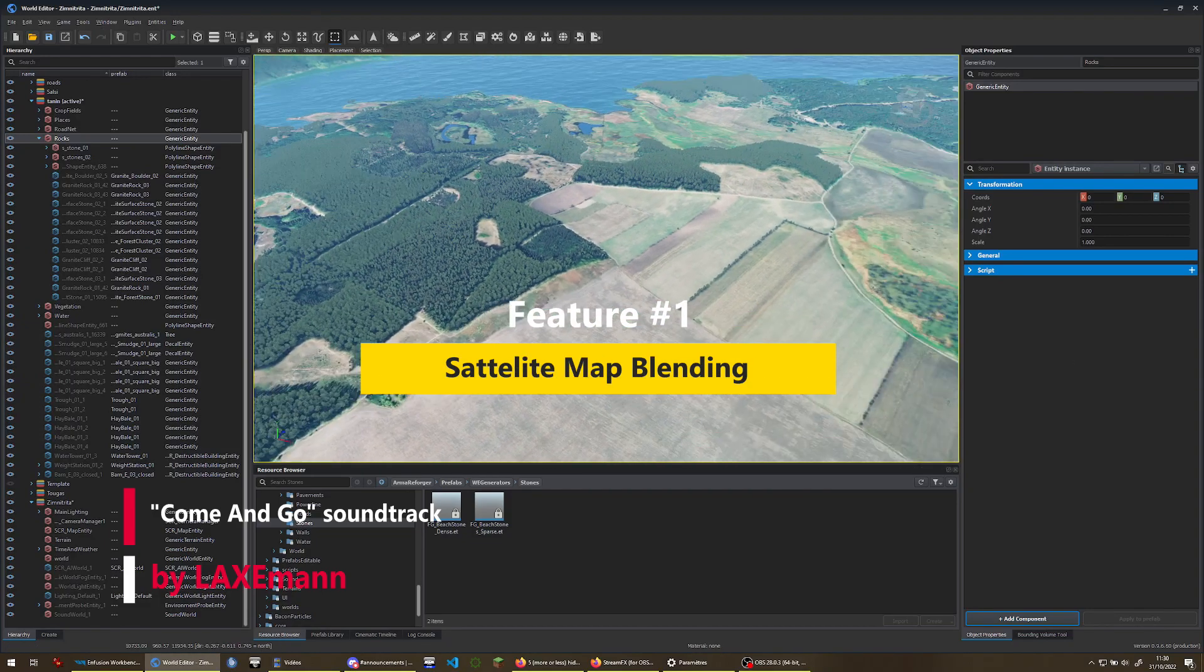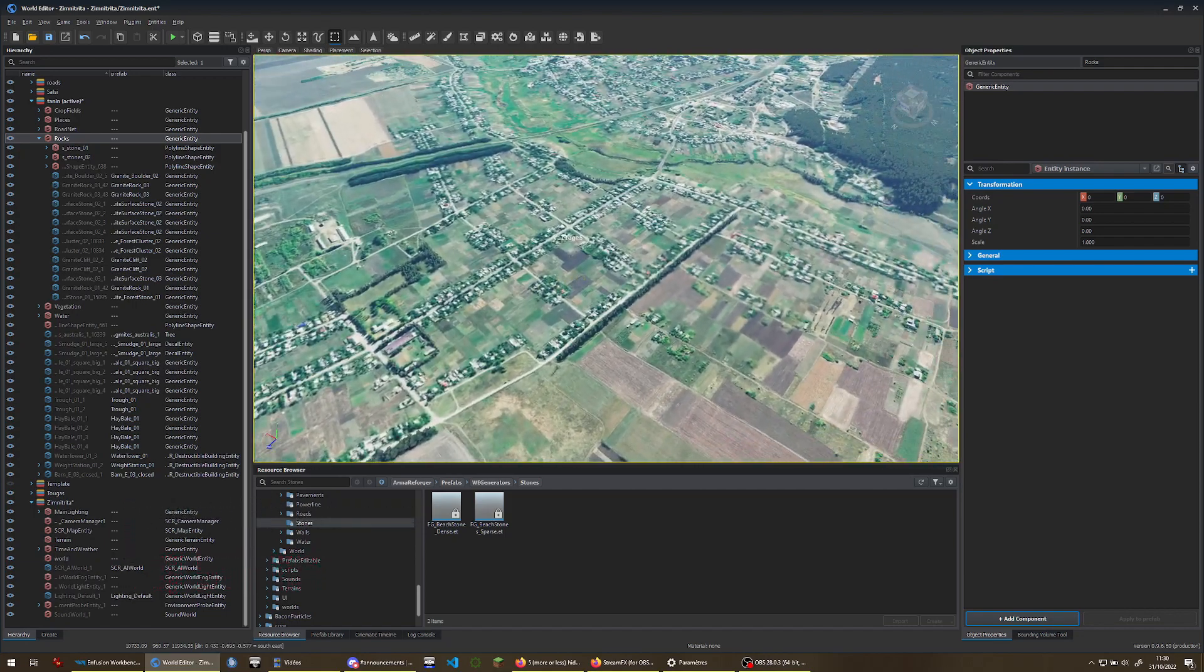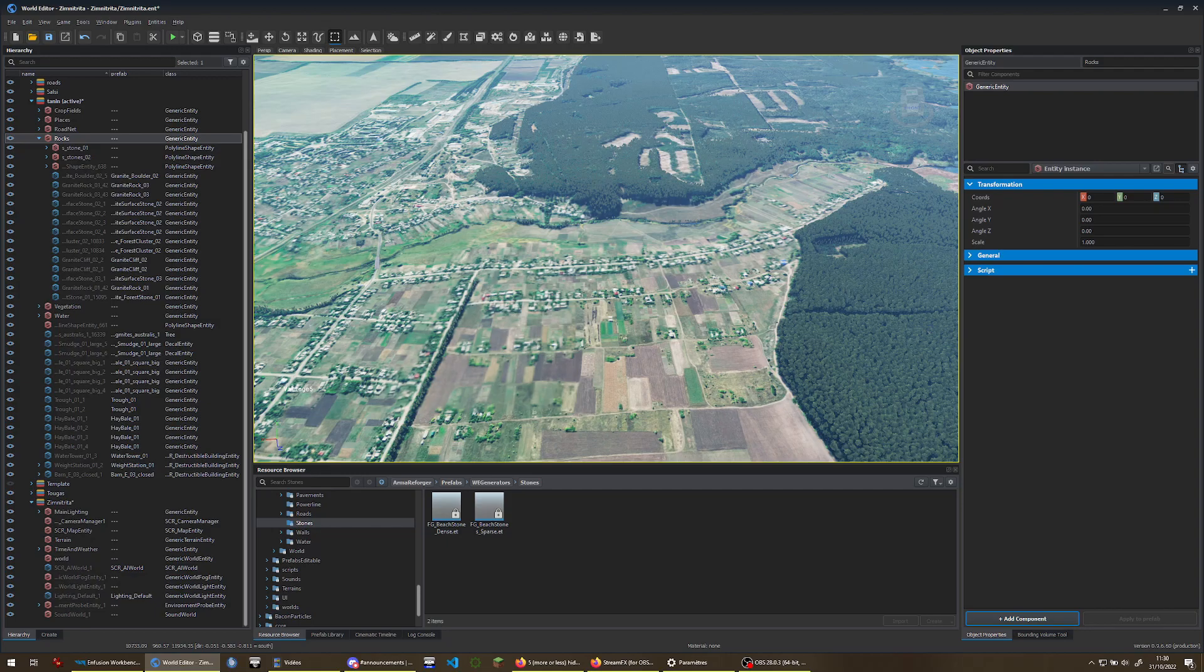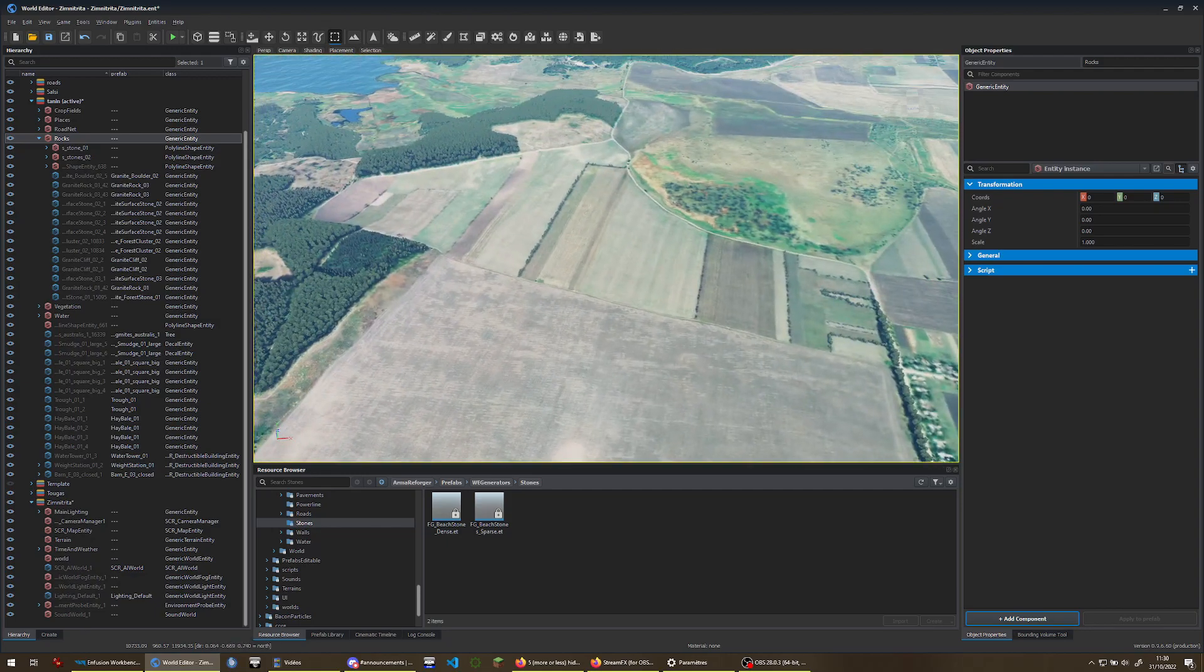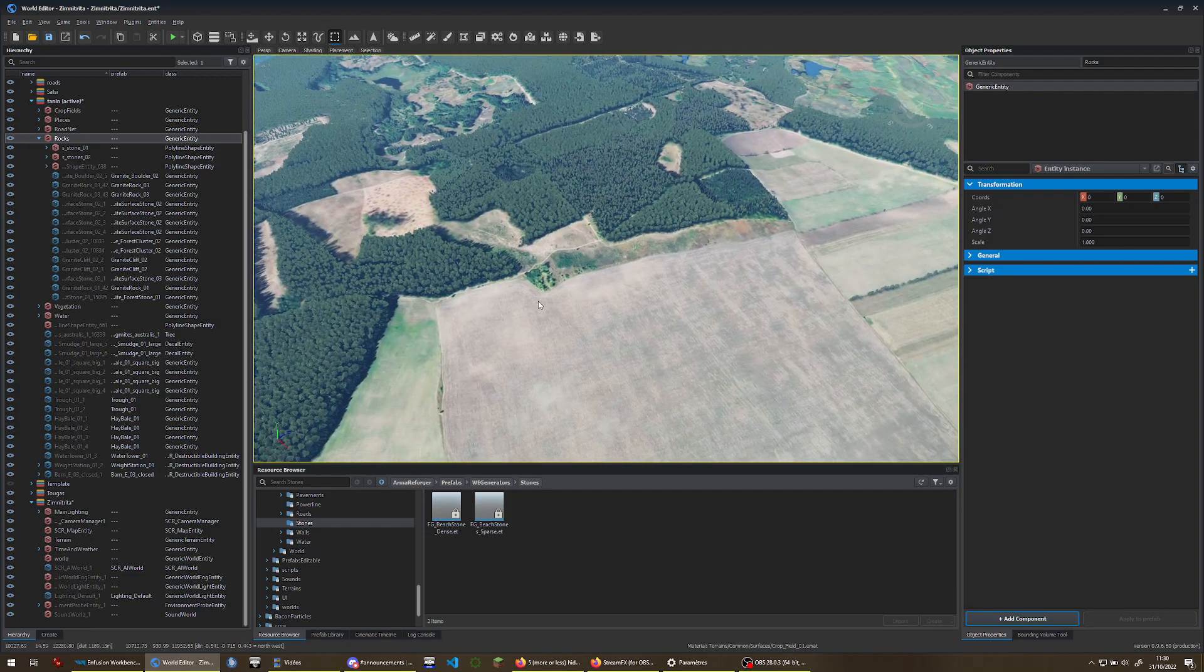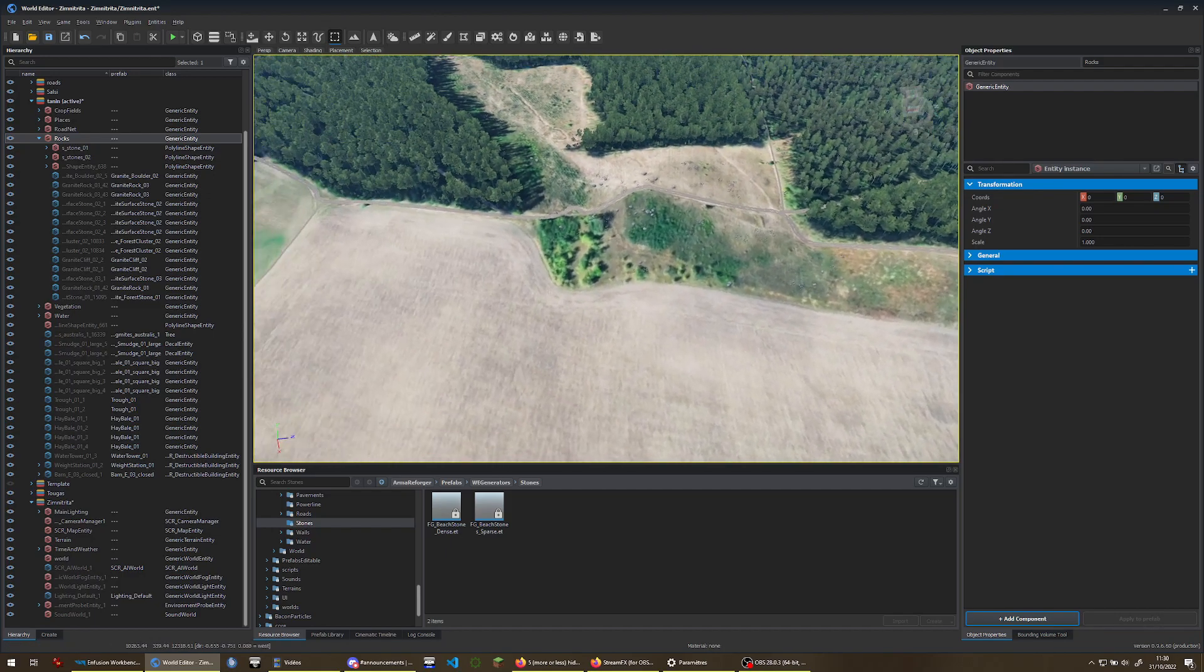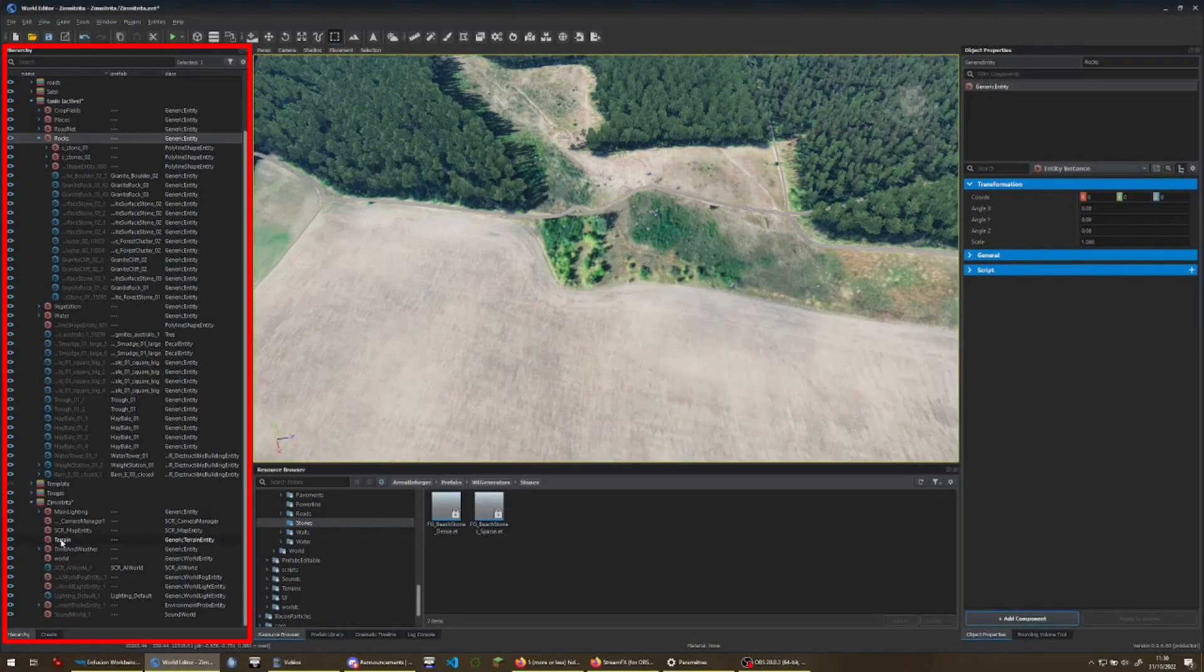If you created your terrain from a real terrain, you imported a satellite map. When placing assets, textures or roads, for example, you often need to hide the satellite map or, conversely, show it at each distance. First, in the Object Hierarchy panel, select your terrain entity.